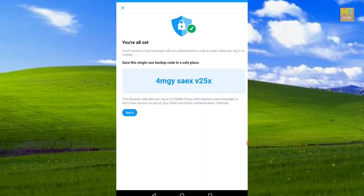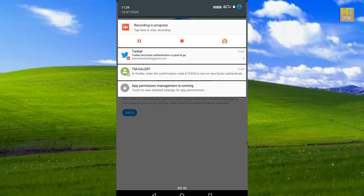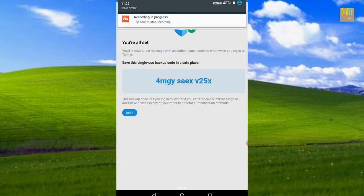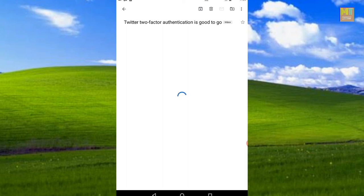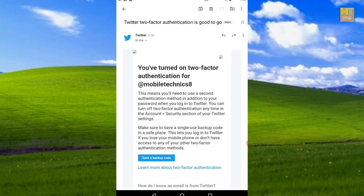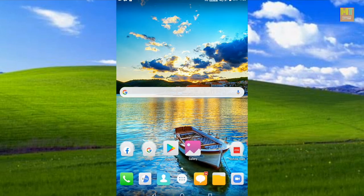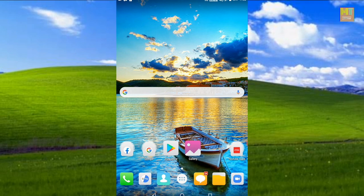Once you complete two-step authentication on Twitter, you can confirm your two-step authentication is active on your Twitter account and two-step verification is fully enabled.